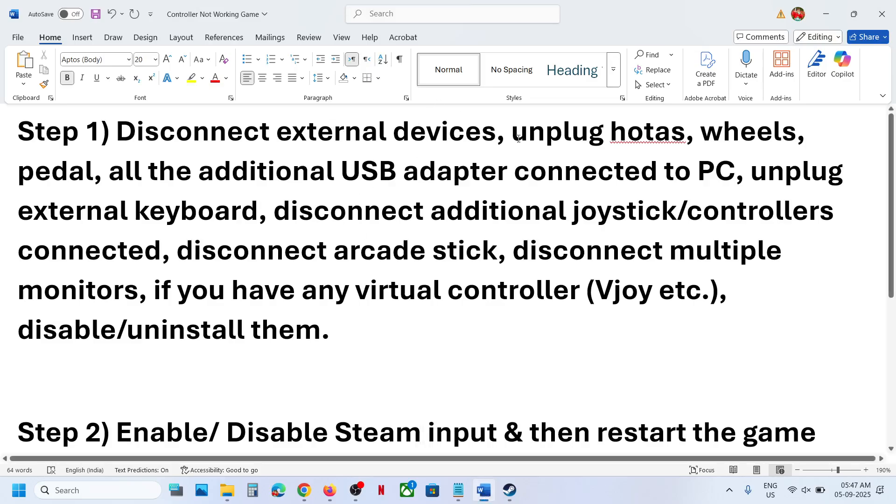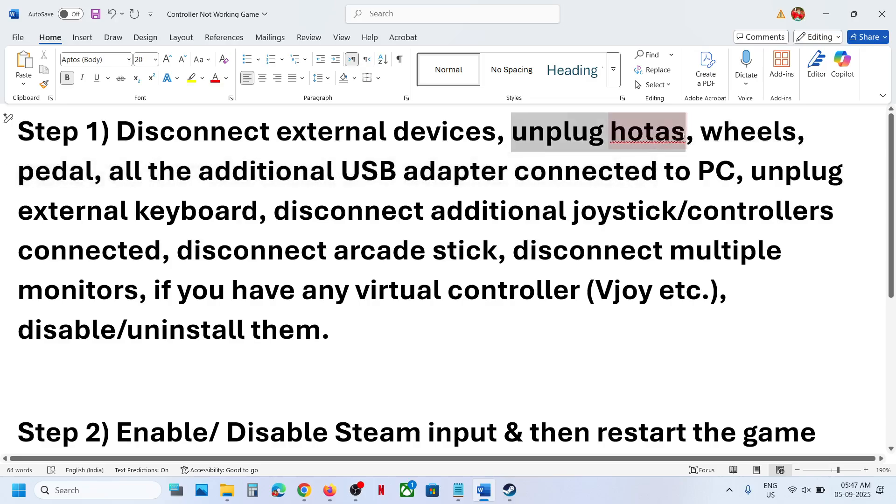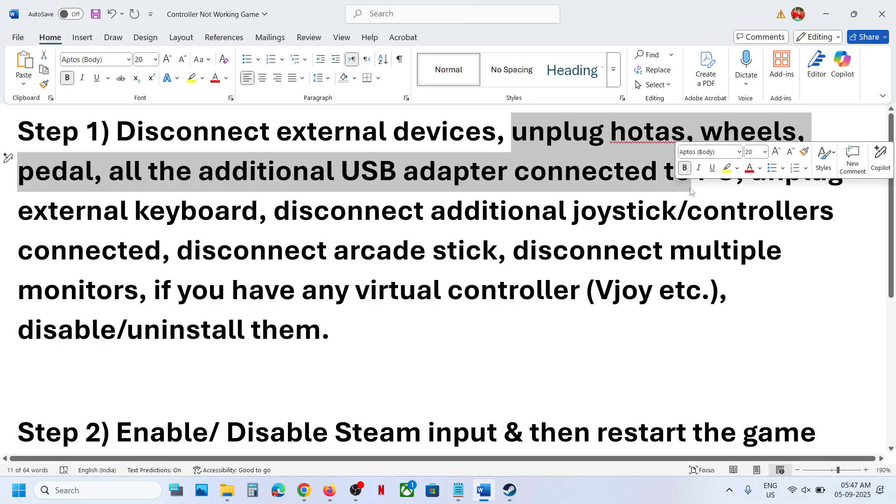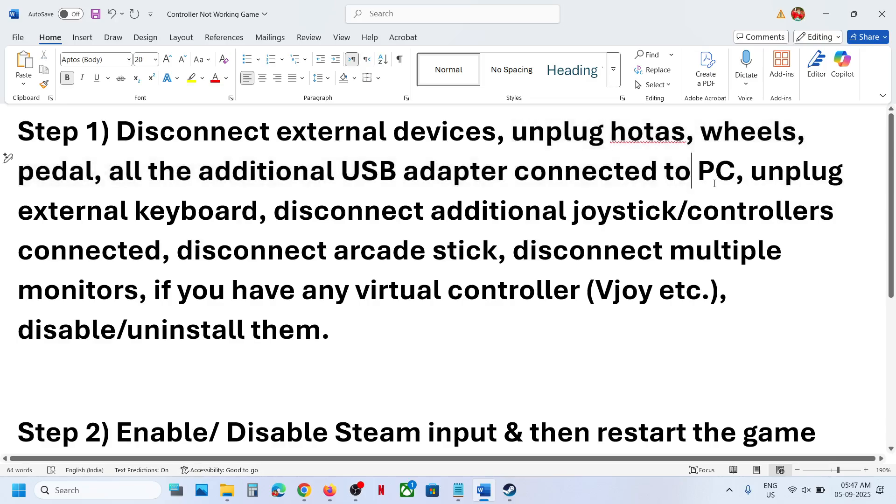Unplug if you have hotas connectors, wheels, pedals, any kind of USB adapter connected to the computer. Disconnect it and then you have to relaunch the game.